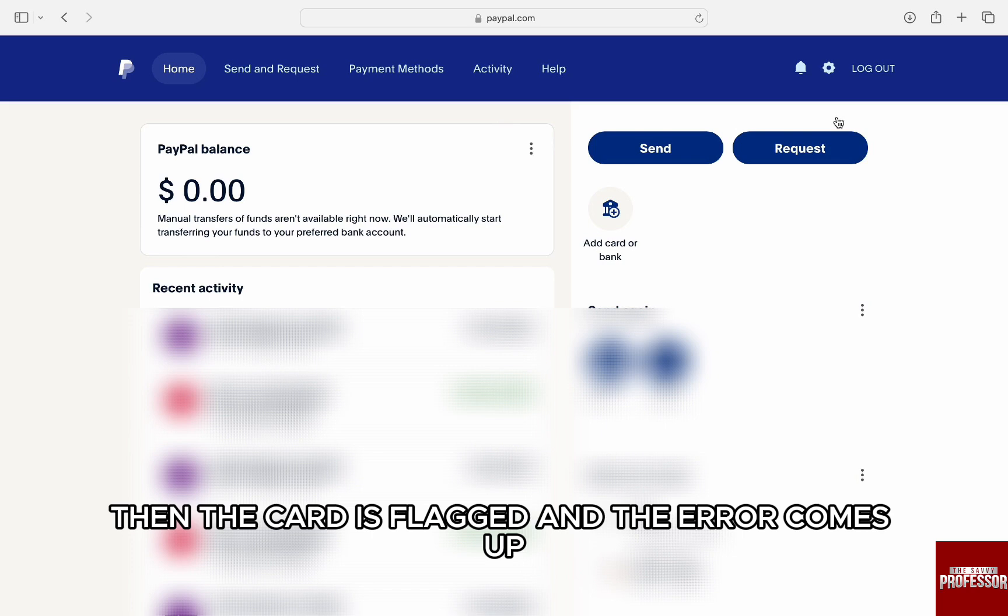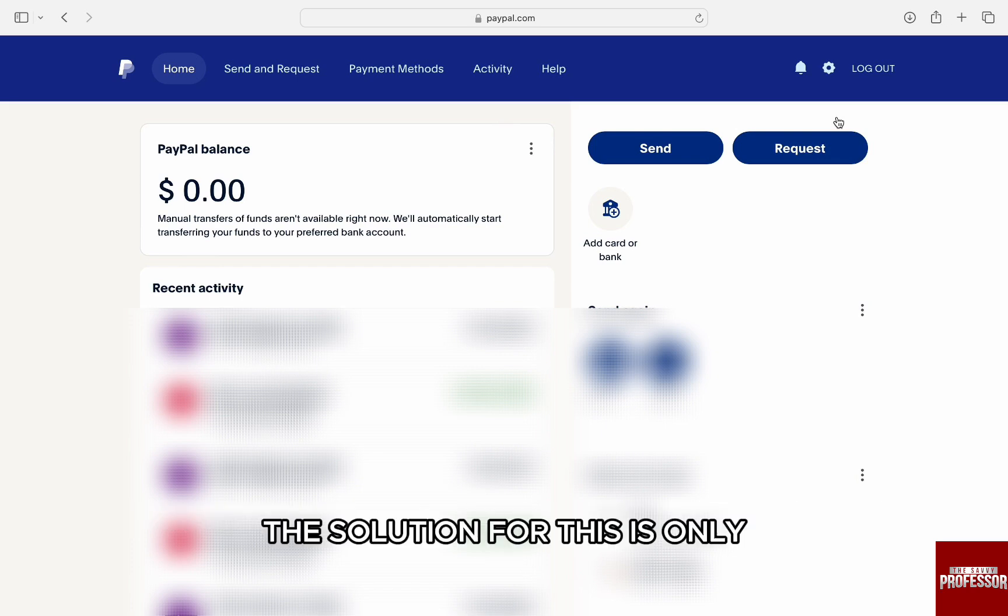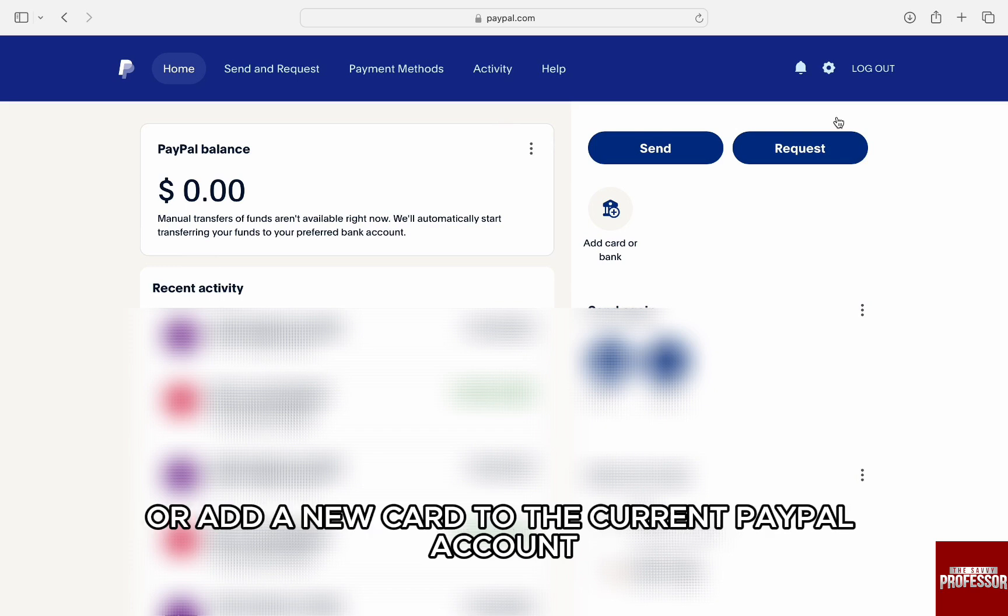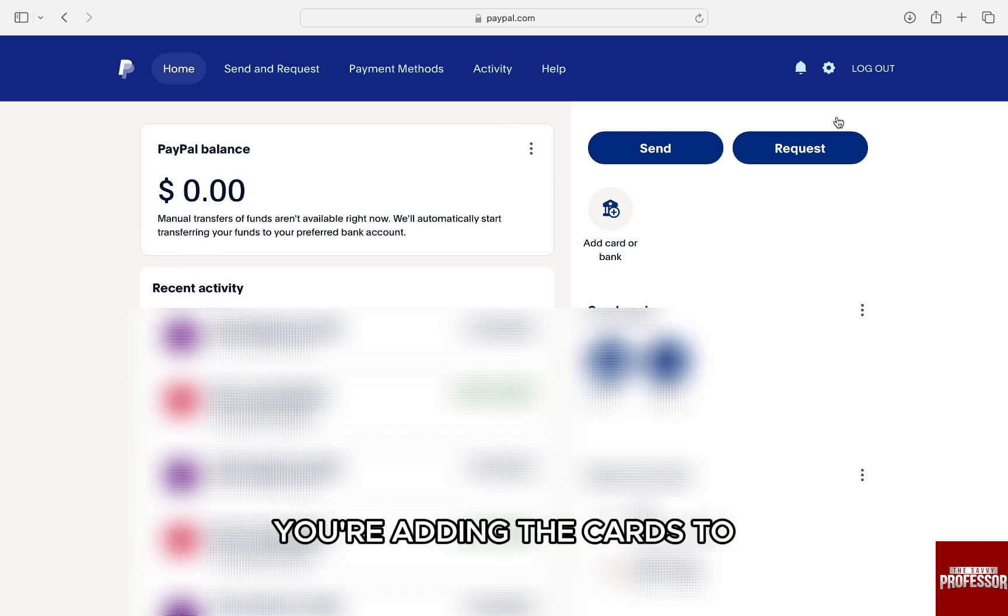The solution for this is only to remove the card from either the previous account or add a new card to the current PayPal account you're adding the card to.